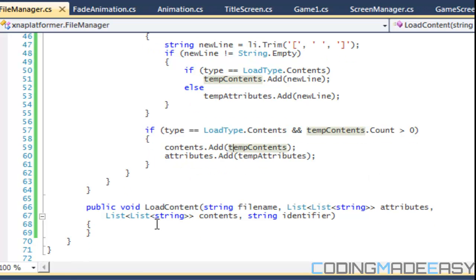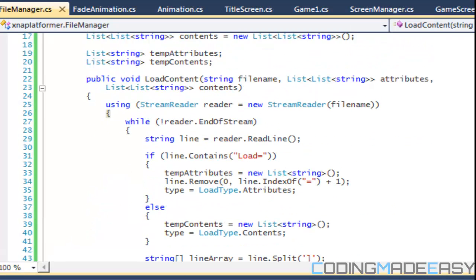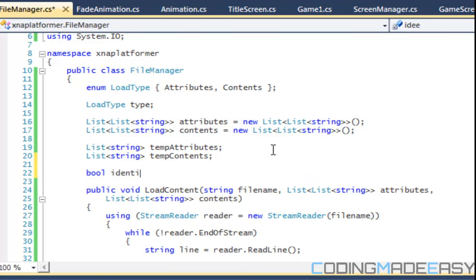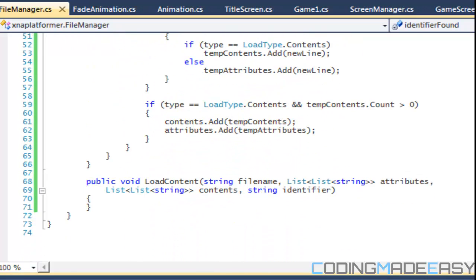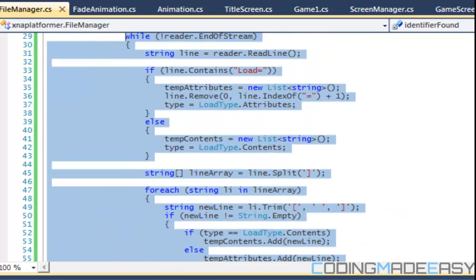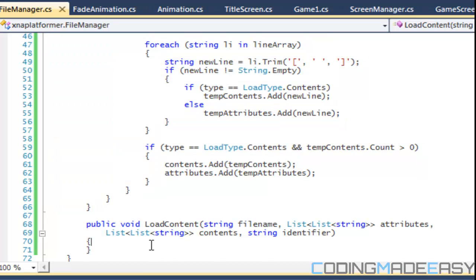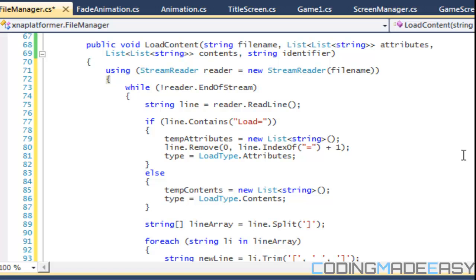For the overload method, we'll finish this overload method now. It works the same way but uses an identifier — if it finds the end load identifier it stops loading, and when it recognizes the start identifier it begins loading. So this is a slight modification of the first method. We're going to have a boolean variable called identifier found and set it equal to false, then copy the main loading mechanism since it's the same.